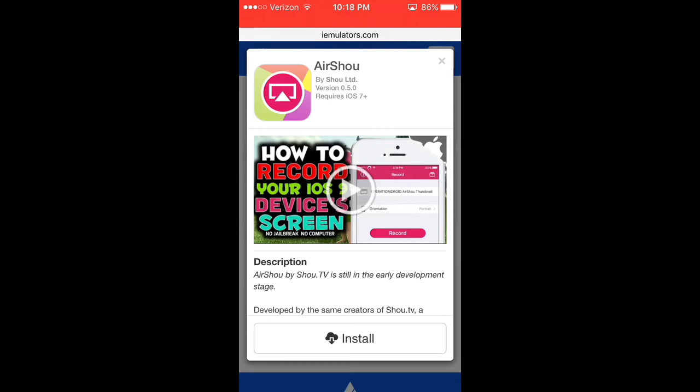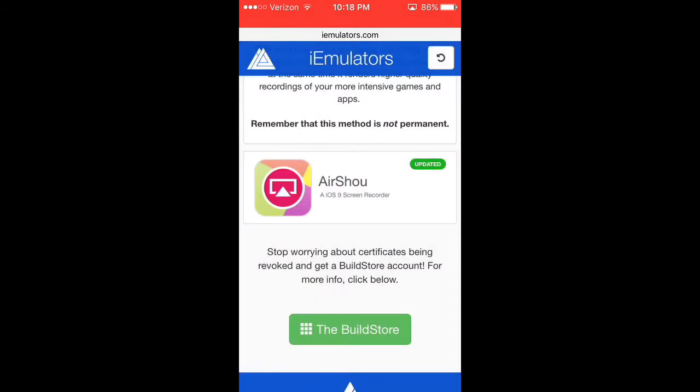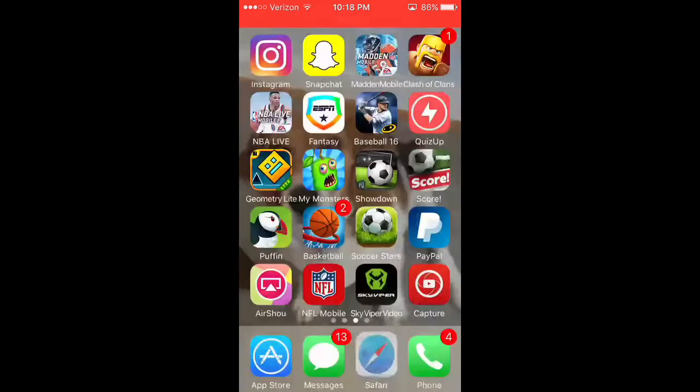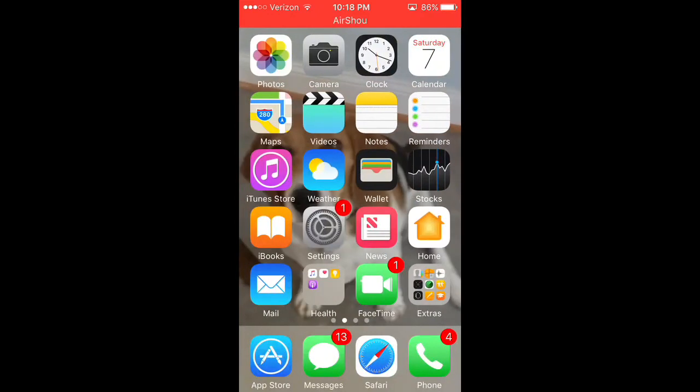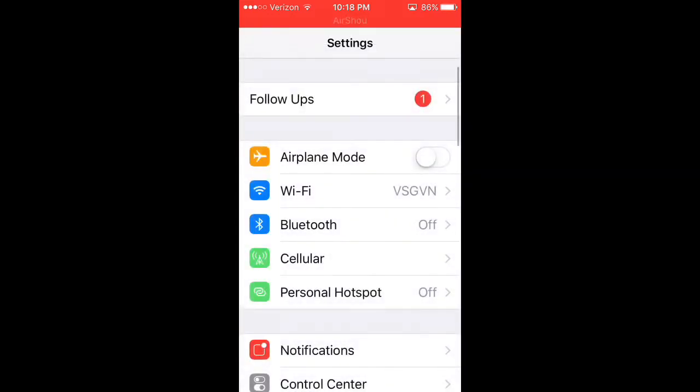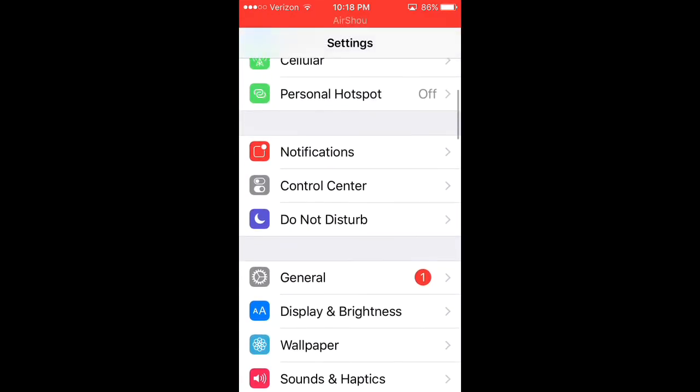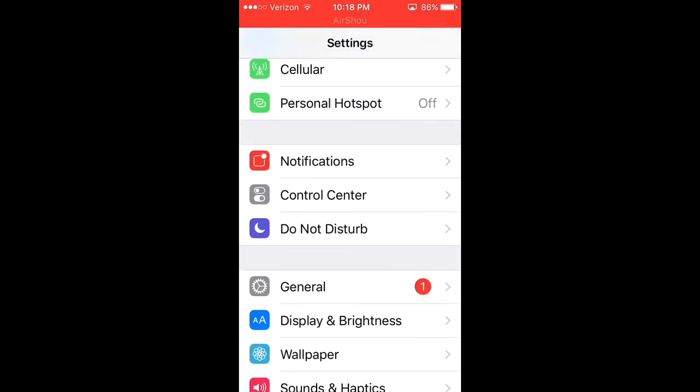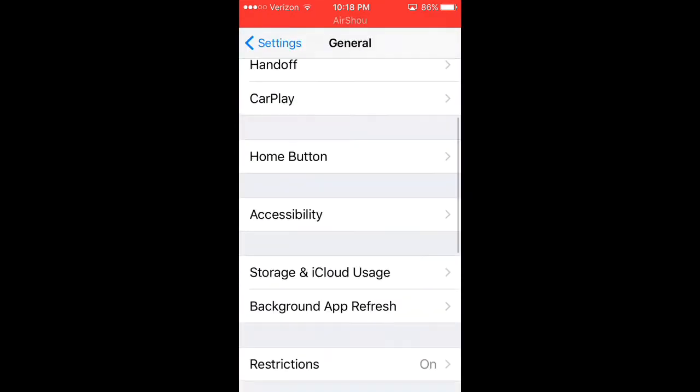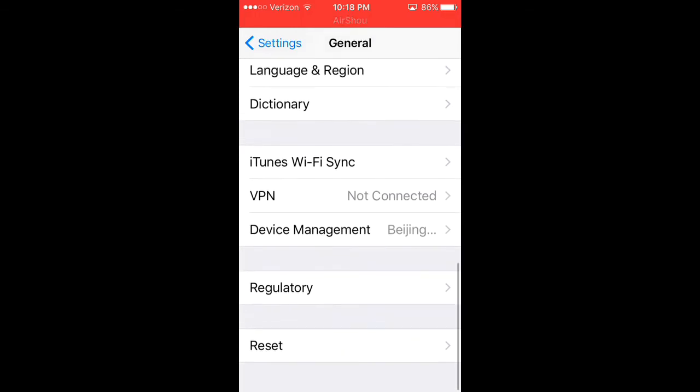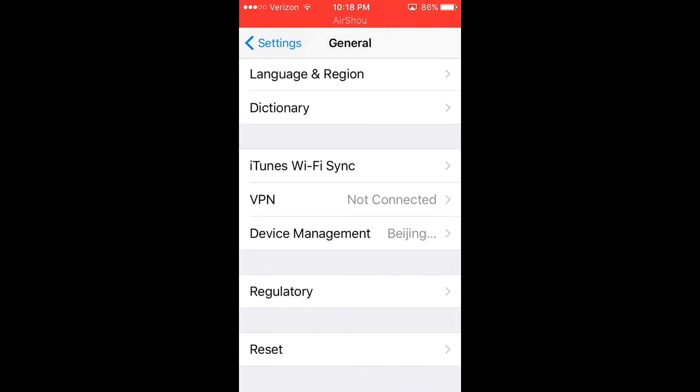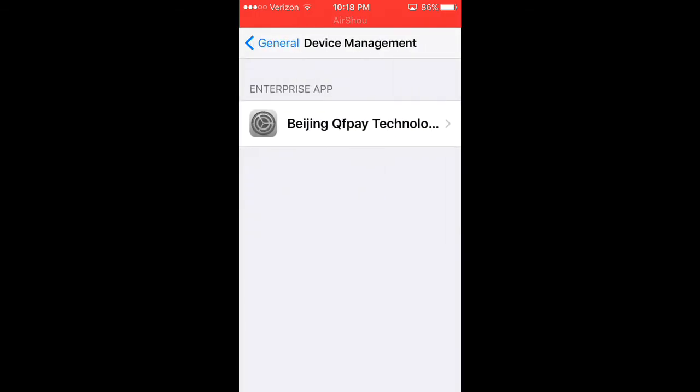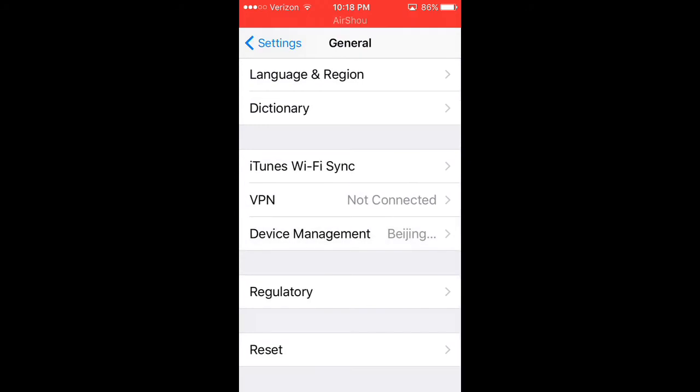It should say install again, and once you're done with that you're going to want to go over to your Settings. You're going to want to go to General Settings and then you have to hit Device Management right here.